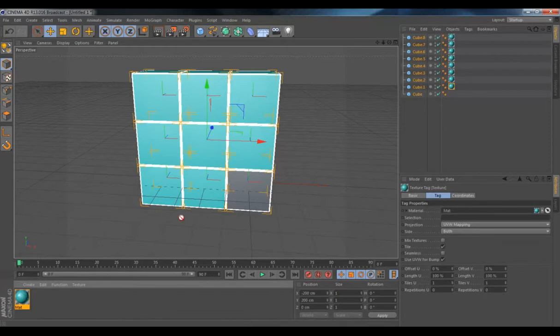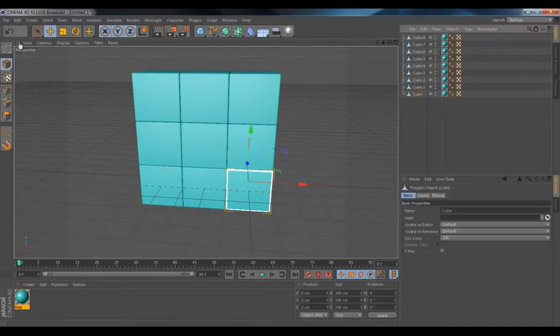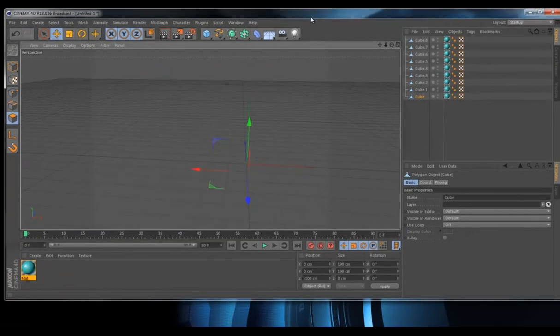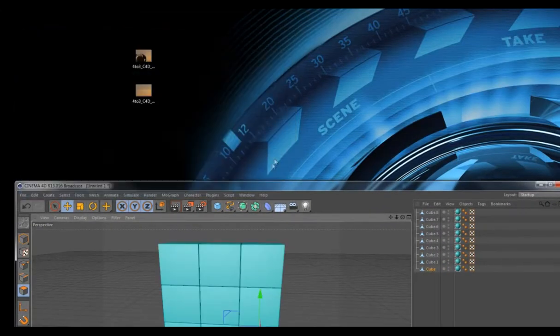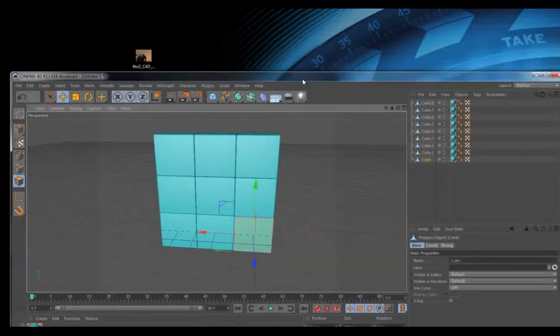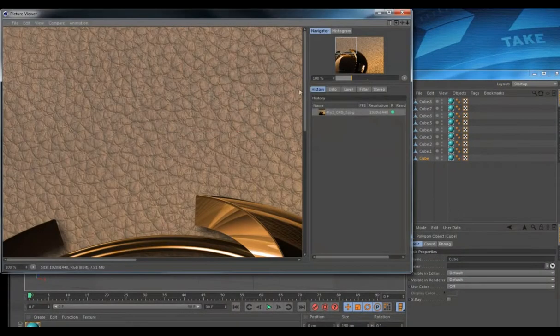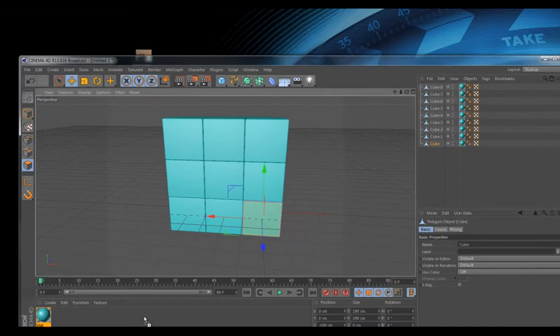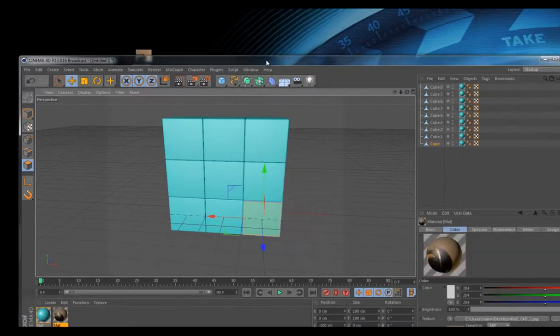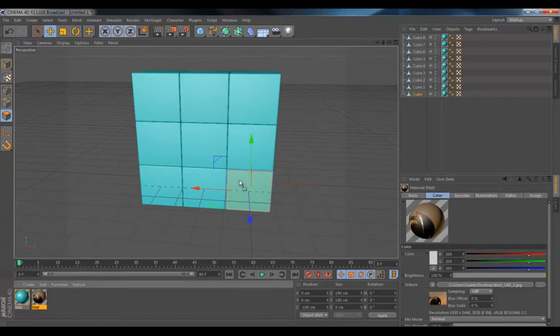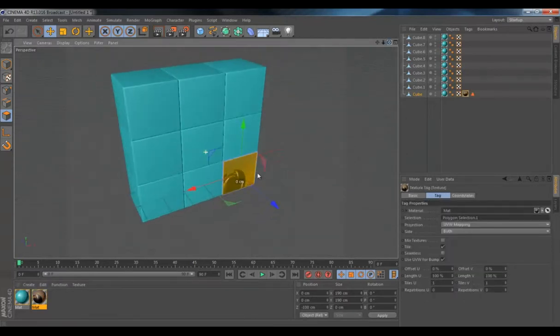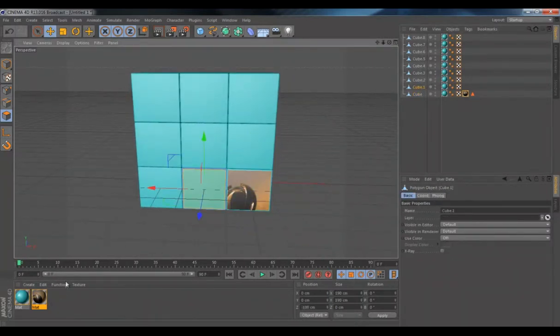And then what you'd want to do is make them all editable and select each cube. Select the face, and what you'd want to do is pick a texture. I'm going to use this, or that. And what you'd want to do is add it to the face, and make sure it's just to this face, not to the entire cube. And do it for each cube.